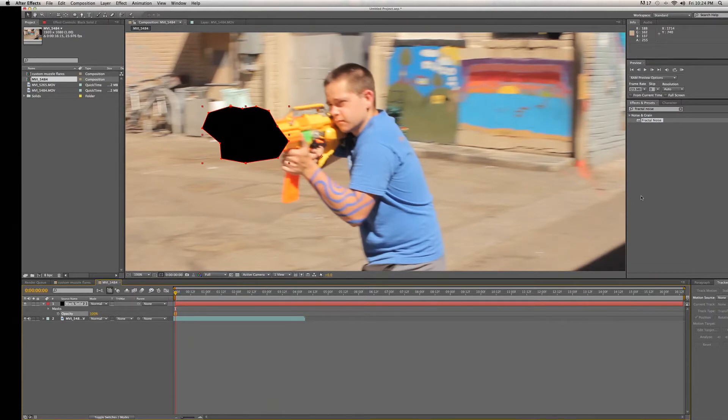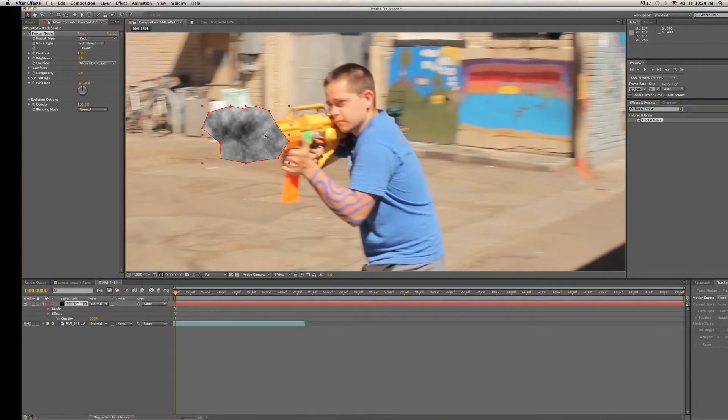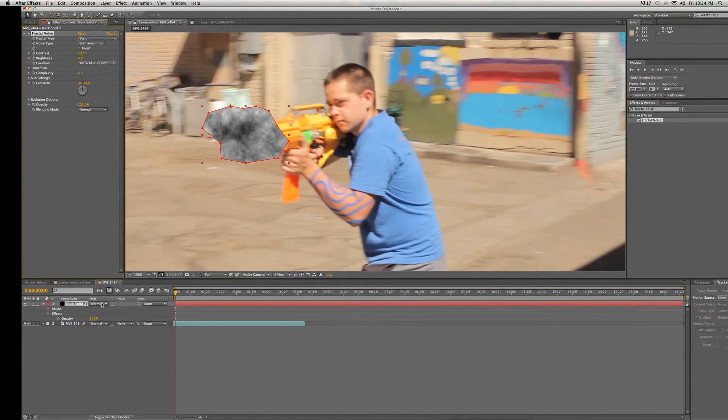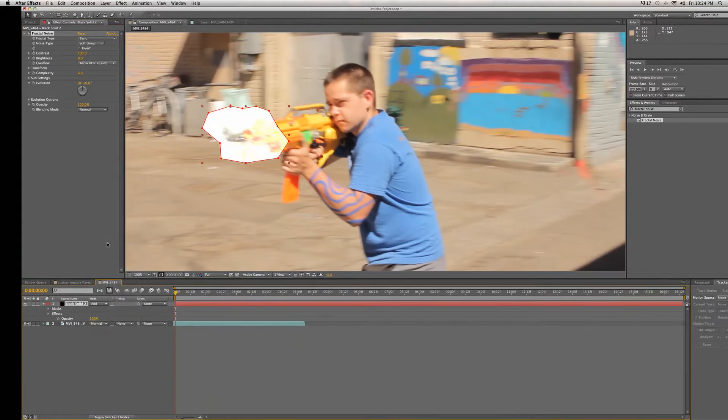We're going to add the effect Fractal Noise to our black solid. It'll look like that. We're going to change the transfer mode of our black solid to Add, and that already makes it look a little more muzzle flare-y.